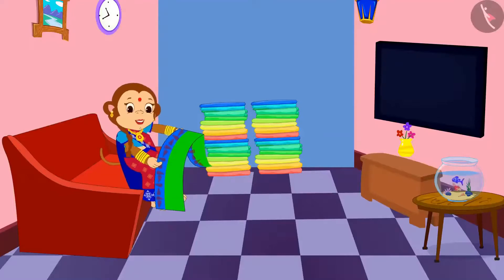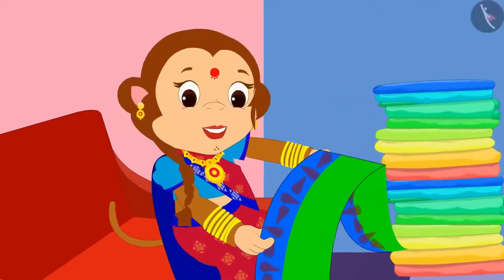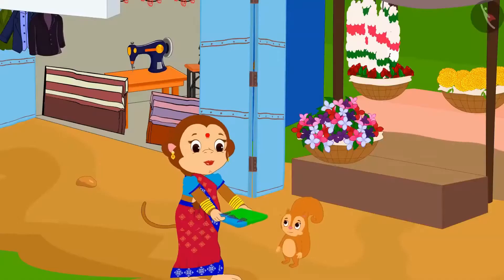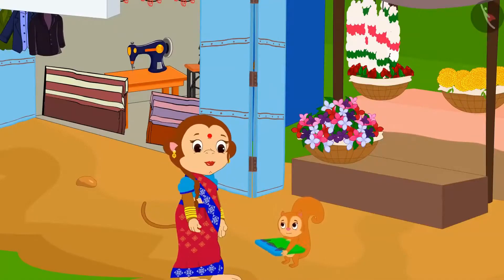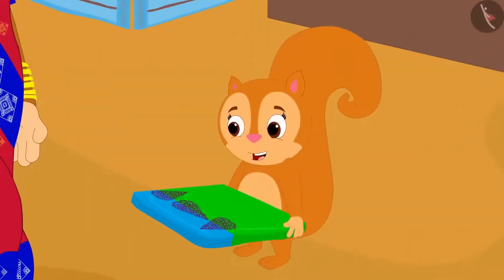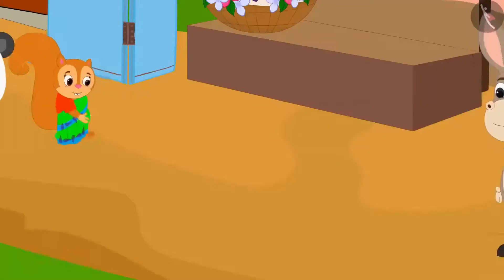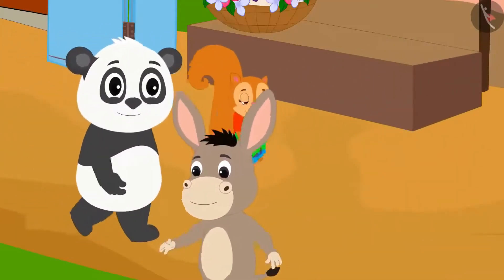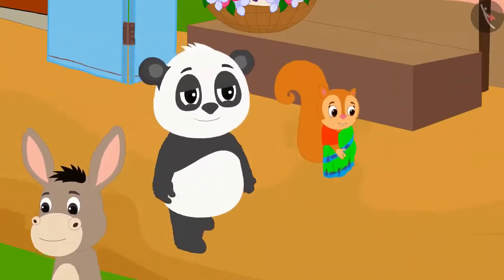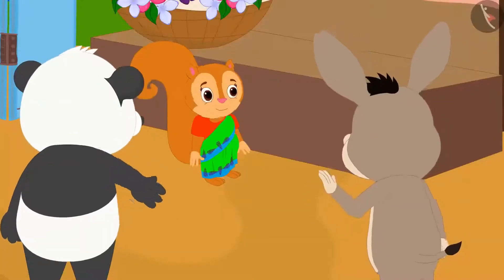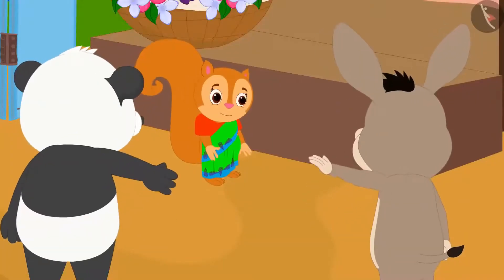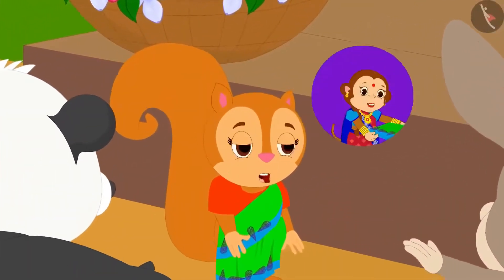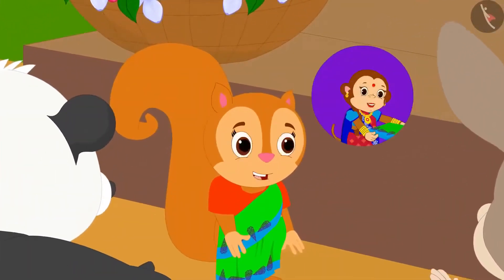Banno made a beautiful design in this way on Chanda's sari and the next day she gave that sari to Chanda. Chanda liked that sari very much. The very next day she went shopping in the market wearing that sari. Everyone liked Chanda's sari in the market. Banno has designed this sari for me, Chanda said.